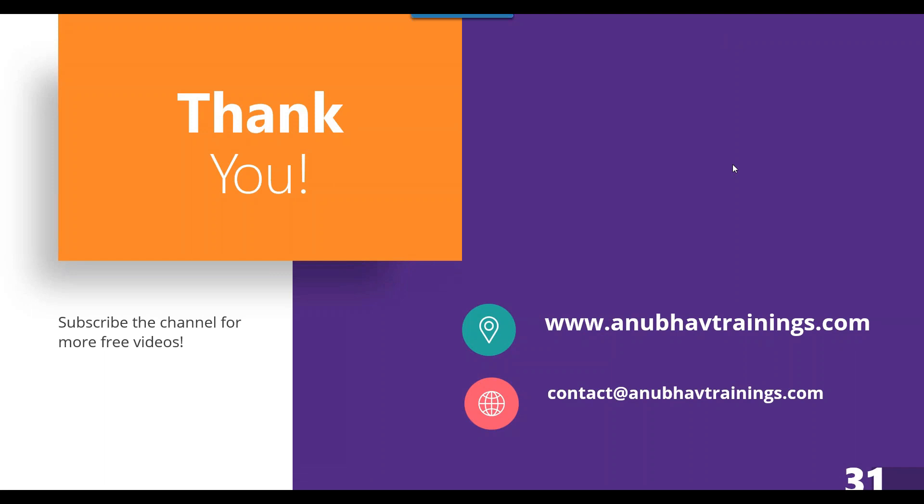I hope you're enjoying this video series with me, Anubhav on SAP Datasphere. I would request you to kindly share this video with your fellow colleagues and also subscribe the channel if you have not done so, so that you will be notified automatically once I upload the next video on this free series.